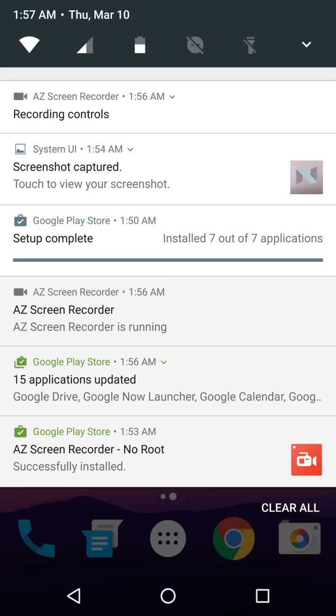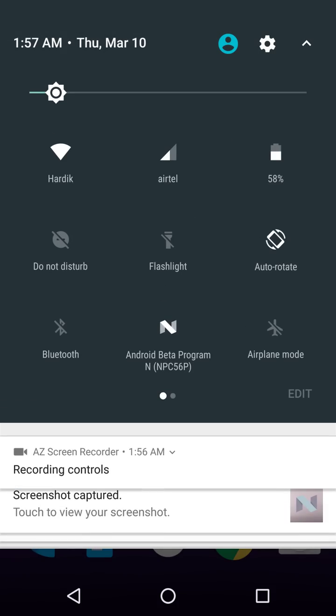I just flashed the image on my Nexus 6P. As you can see, if I just swipe over here, we get all our quick settings here.